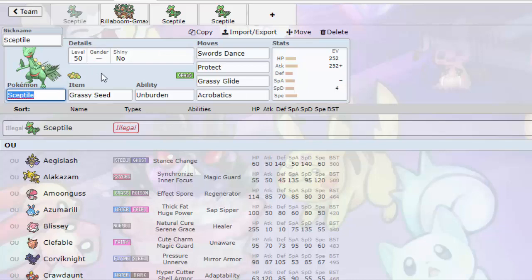But yeah, that is it for the video guys. Thank you so much for watching. What do you guys think of Sceptile? Is it your favorite Hoenn starter? I honestly don't have a favorite Hoenn starter. I'm not a big Hoenn fan.